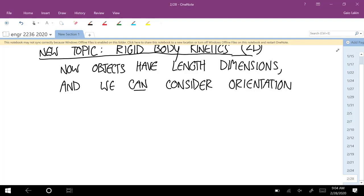First, let's think about particle kinetics. What's the equation of motion in particle kinetics that relates kinetics to the causes of motion? Newton's second law. Now with rigid body kinetics, we have two equations of motion.